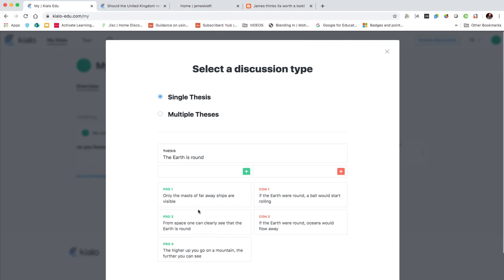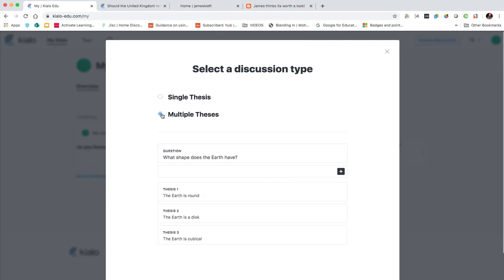If we look at the single thesis example, it's just making a statement like the earth is round, and then you can see people specifying pros or cons against it. If there's multiple theses you're giving them an opportunity to vote and to respond to the different responses. So it depends on the type of discussion you want to have. I'm going to go with a single thesis.